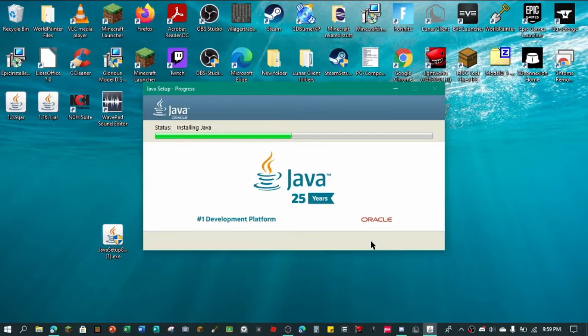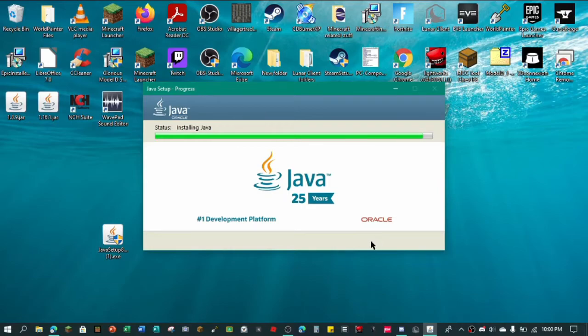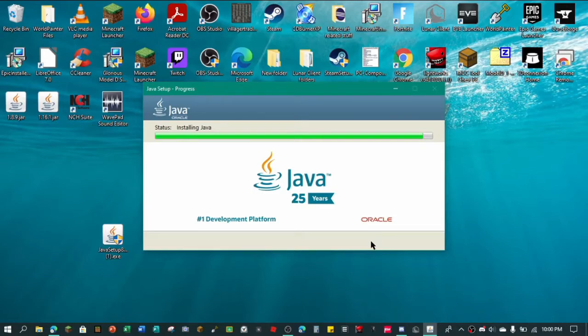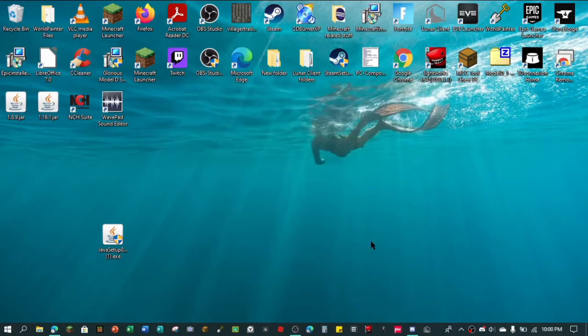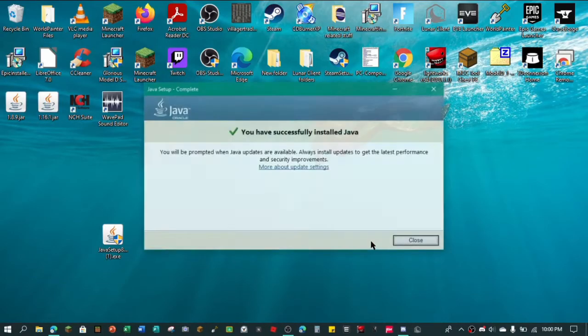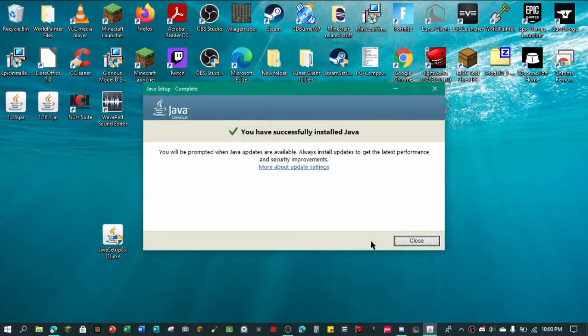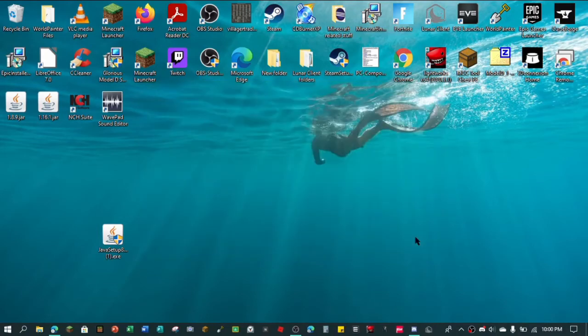And so once this is installed, you basically have Java installed on your computer. And every once in a while, it'll ask you for updates, like if you want to update Java and all that stuff. So once this is done, it'll go through all this stuff. And you'll have Java installed. And you have successfully installed Java.